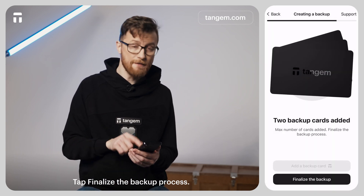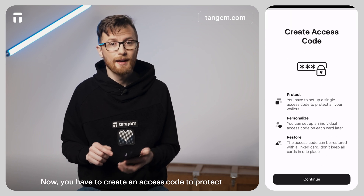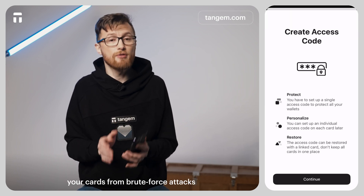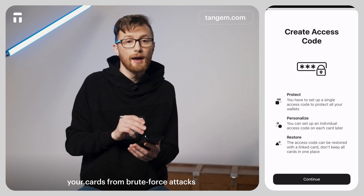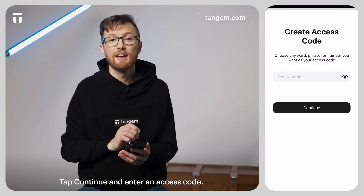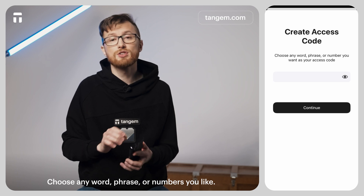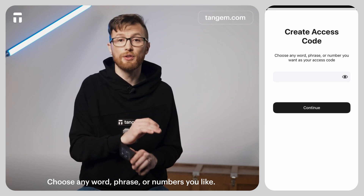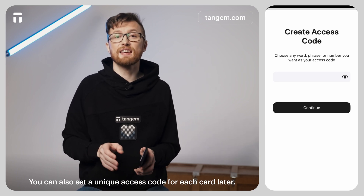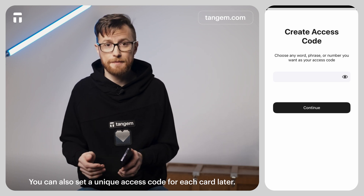Tap finalize the backup process. Now you have to create an access code to protect your card from brute force attacks. Tap continue and enter an access code. Choose any word, phrase, or numbers that you like. You can also set a unique code for each card later.